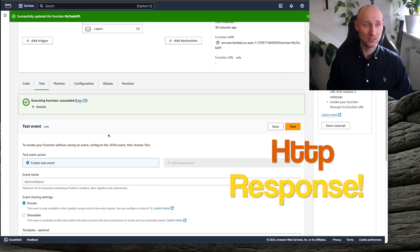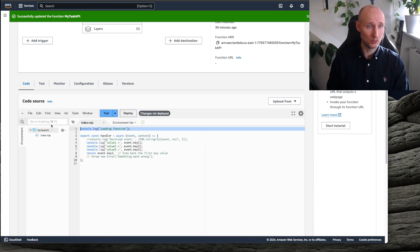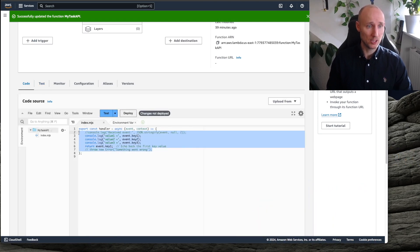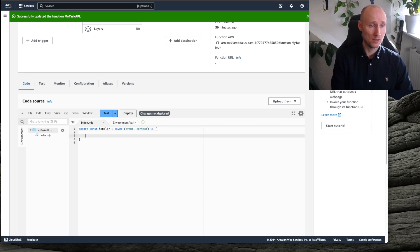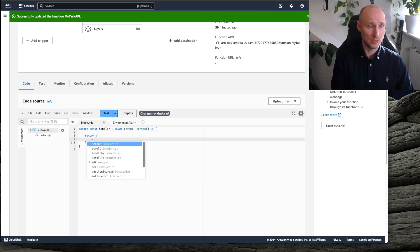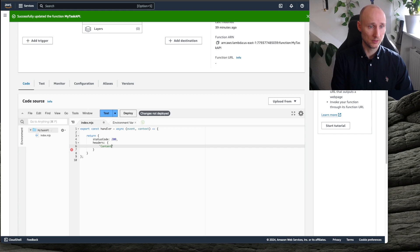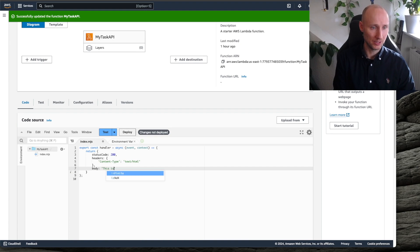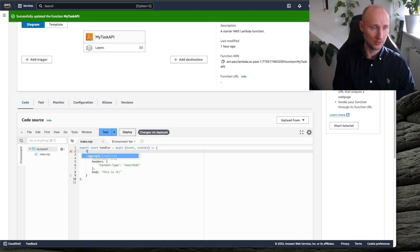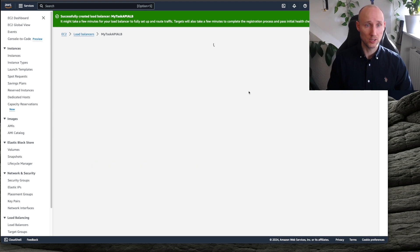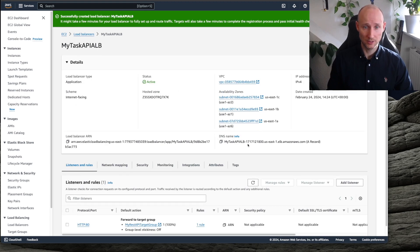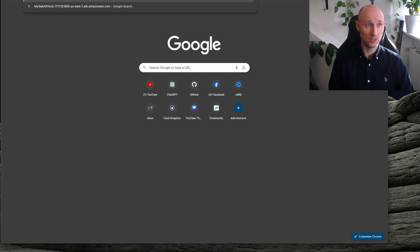Let's head back into our Lambda and change it a bit. We want the HTTP response, so let's return an object with statusCode 200, headers with content-type text/HTML, and a body. Then let's log the event. We deploy it and go back to the load balancer to see if it's ready — it is! Let's try to access it to see if this is working.